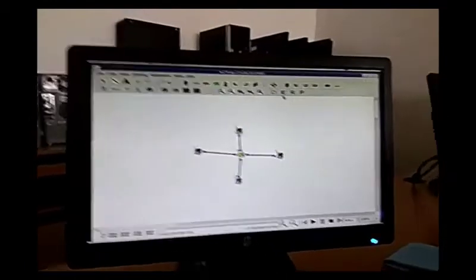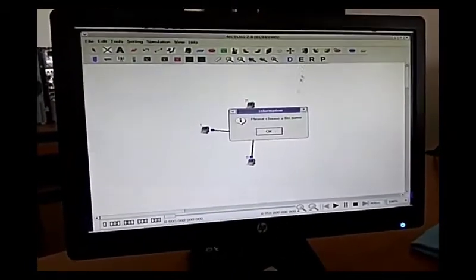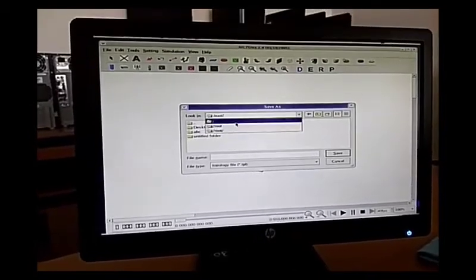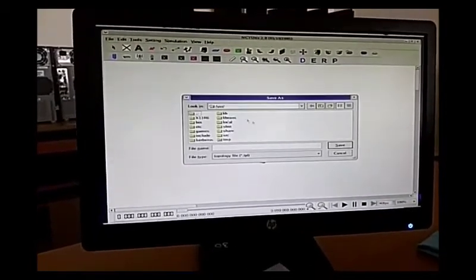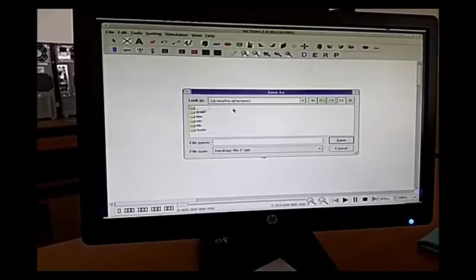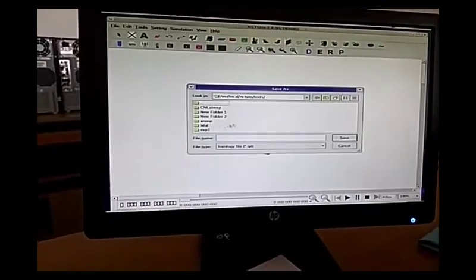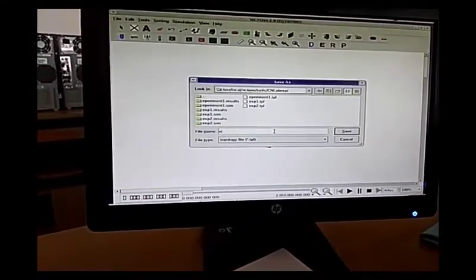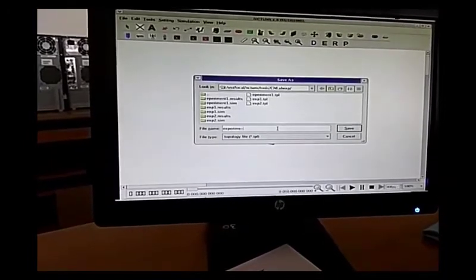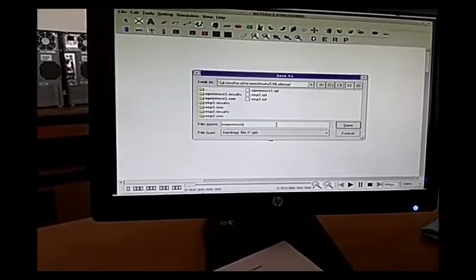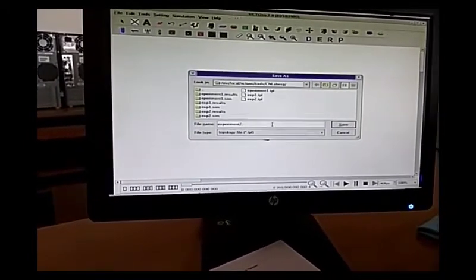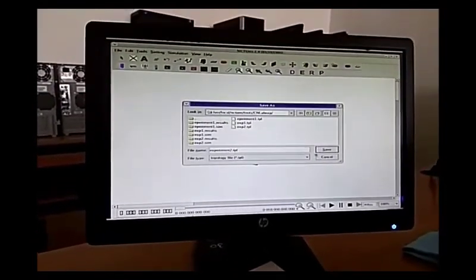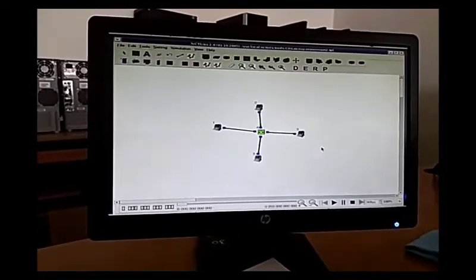Go to Edit and choose the file name. Go to /user/local/institution/tools/lab/experiment. Use the file name experiment2.tpl and click the Save button.